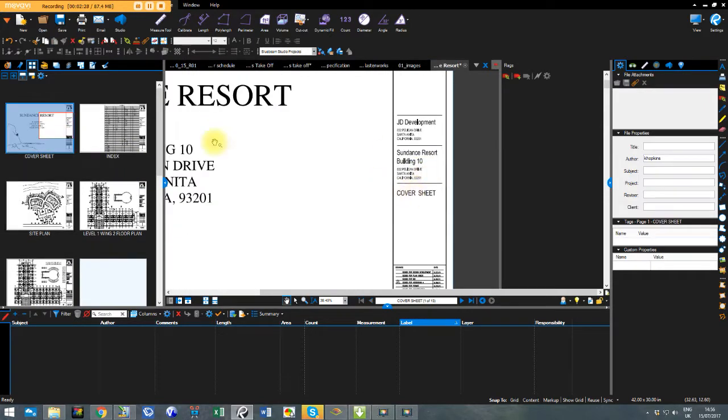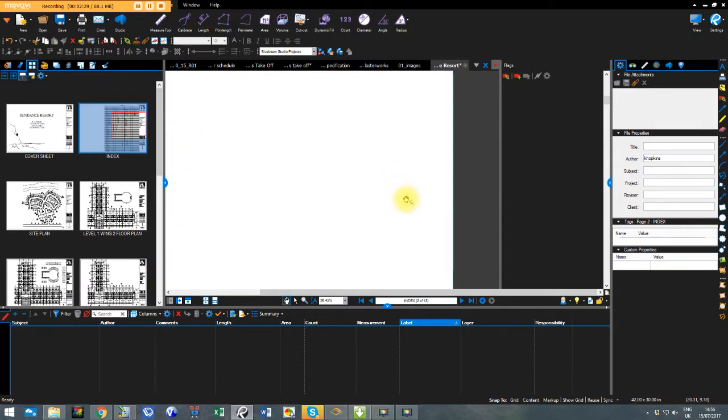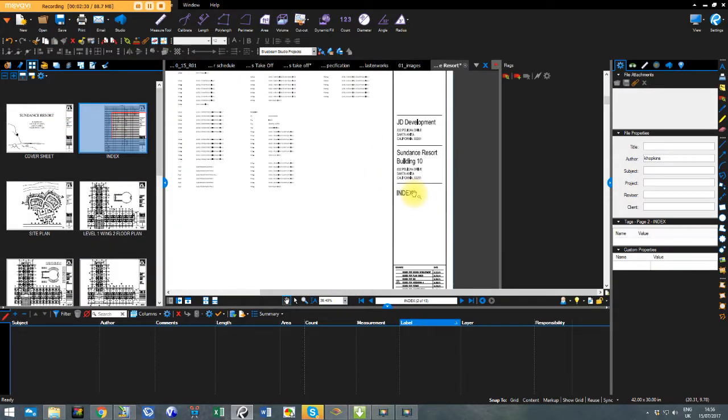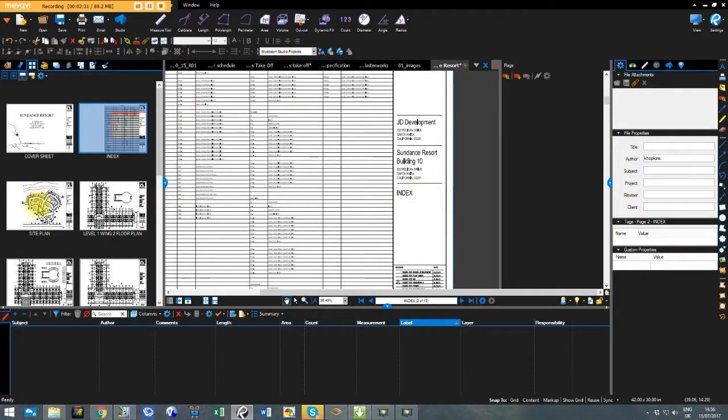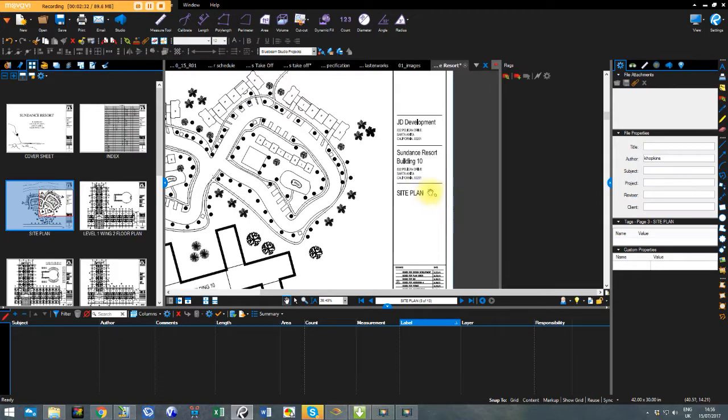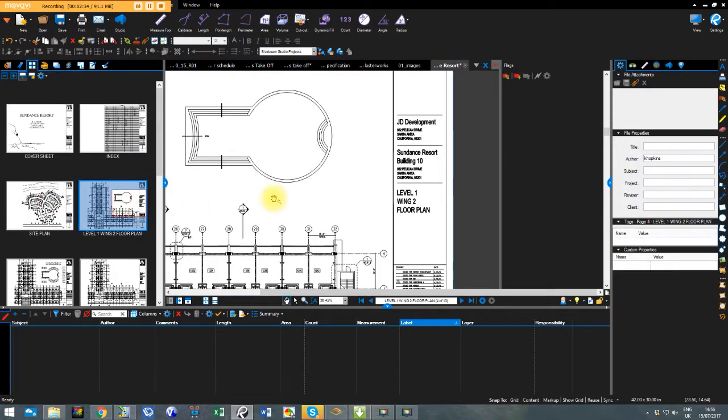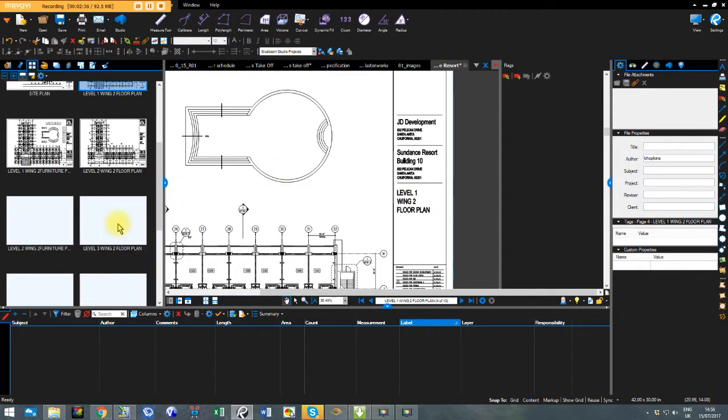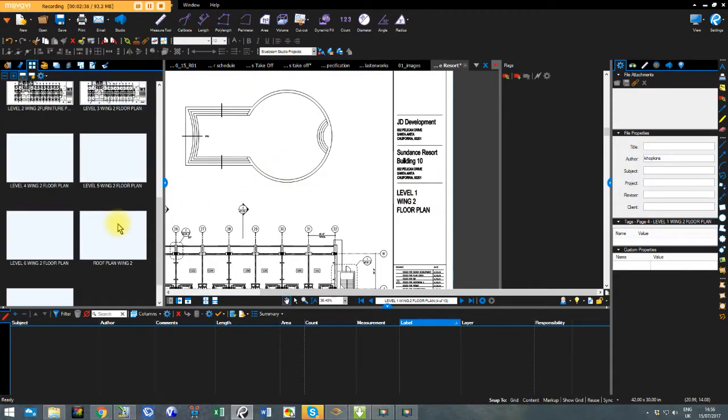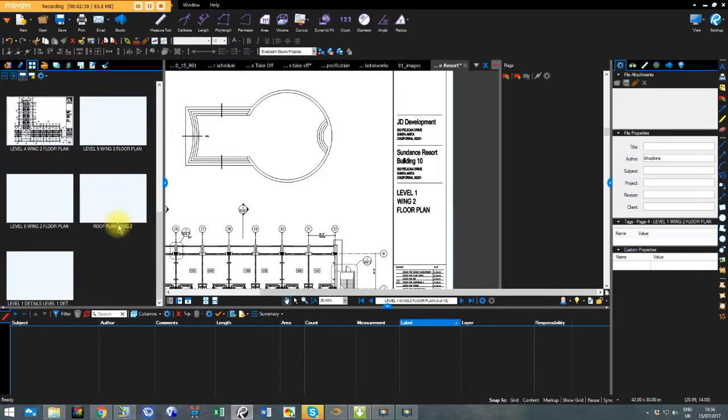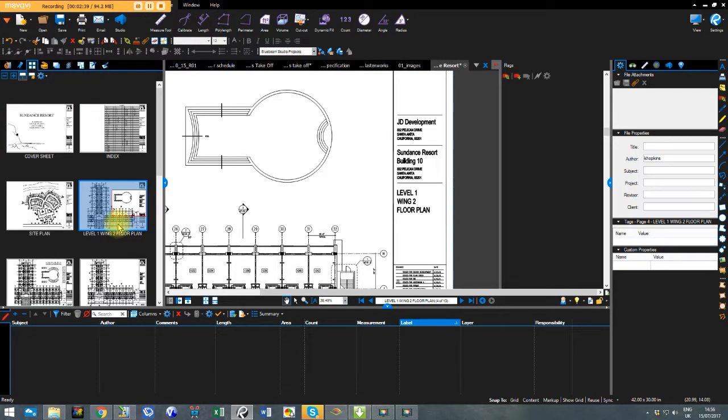We've got a cover sheet, index, site plan, level one wing two floor plan. Okay that's okay. So now that's those there.